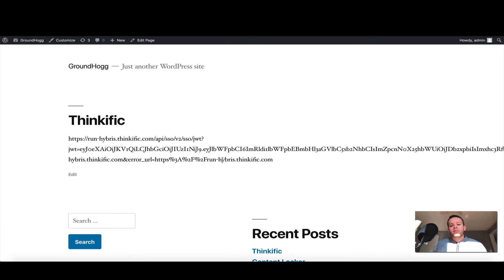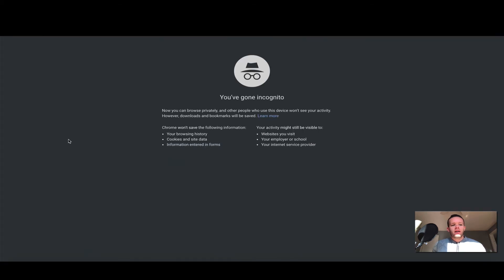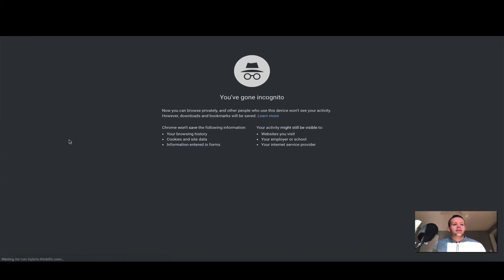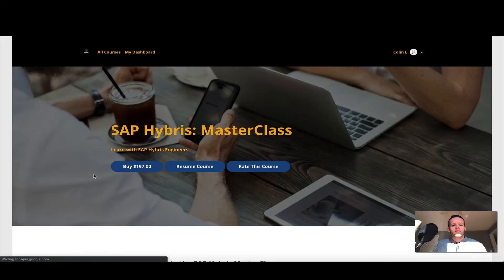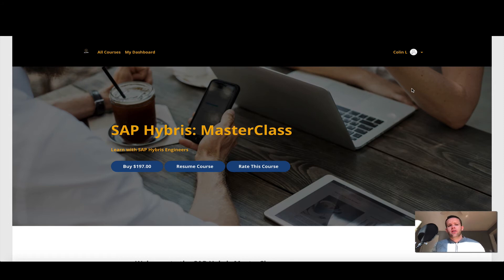As you can see, what happened is a link has been generated that logged me directly into my Thinkific site. If I go ahead and copy and paste this link, and I'm going to open an incognito window here and paste it, you'll notice that I've been brought directly into my Thinkific school. I've been logged in, and because I was incognito there's no cookies, no browser, so I've been logged directly in.